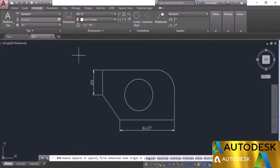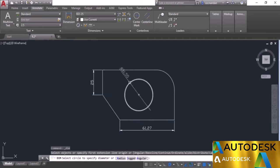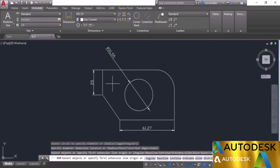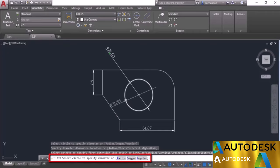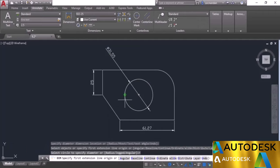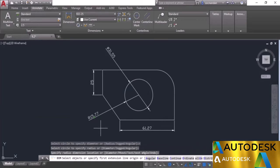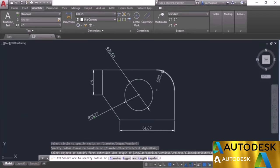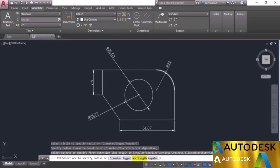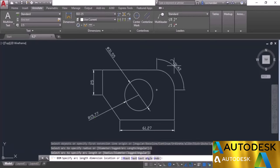With the DIM tool on a circle, it defaults to diameter. To switch to radius, look at the command line options and type R, then press enter — the dimension changes to radius. For arc length, type L and press enter. For arc dimensions, you can also type D for diameter. These options appear on the command line when the cursor is hovering over the relevant geometry.